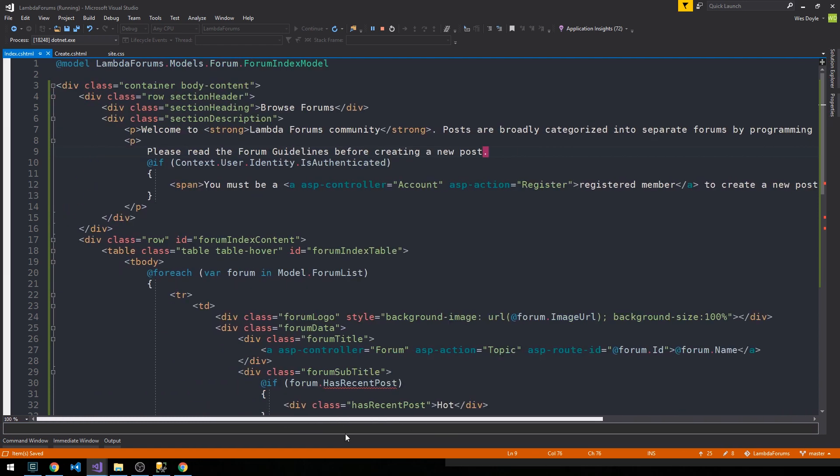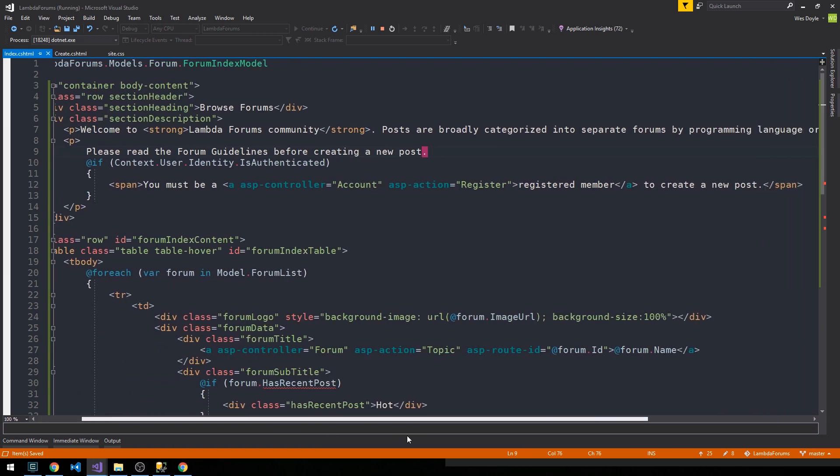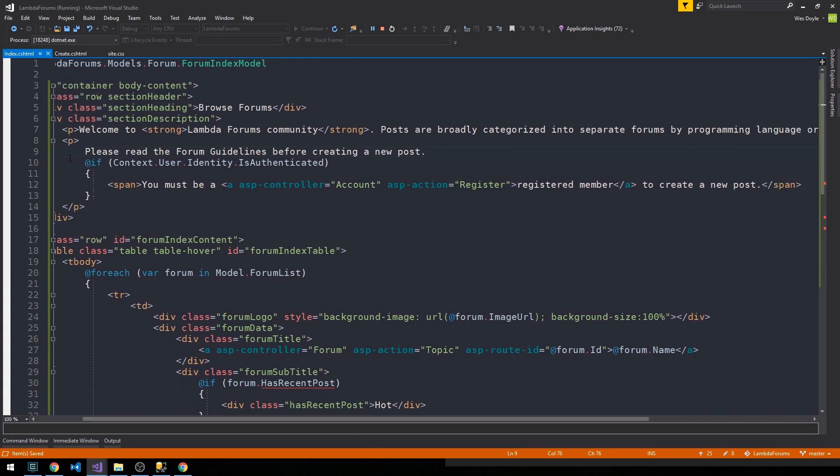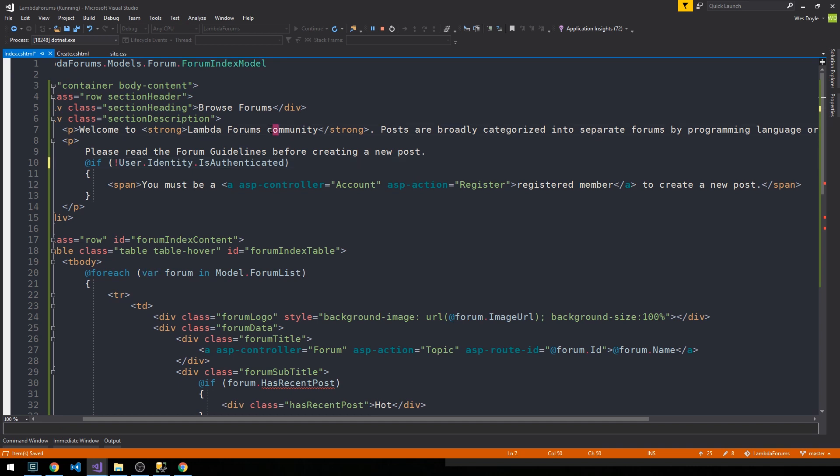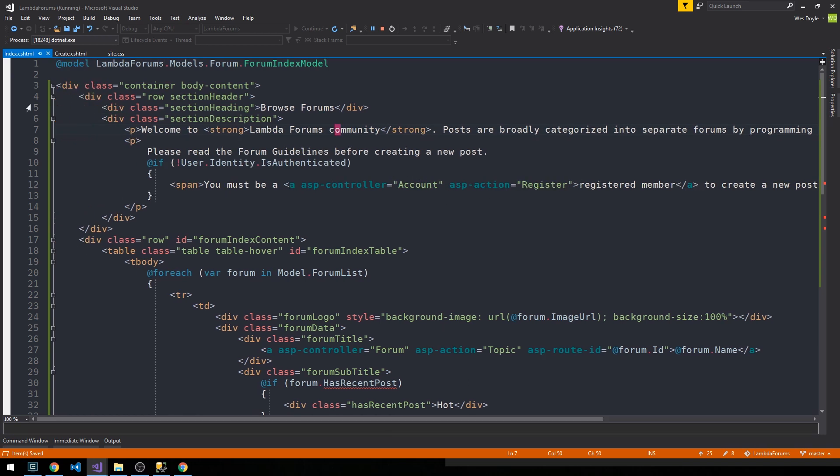And then we say if the user is not authenticated, in fact we can shorten this just to user, then they must be a registered member to create a new post, and we can just create a link over to the register action on our account controller to do that.